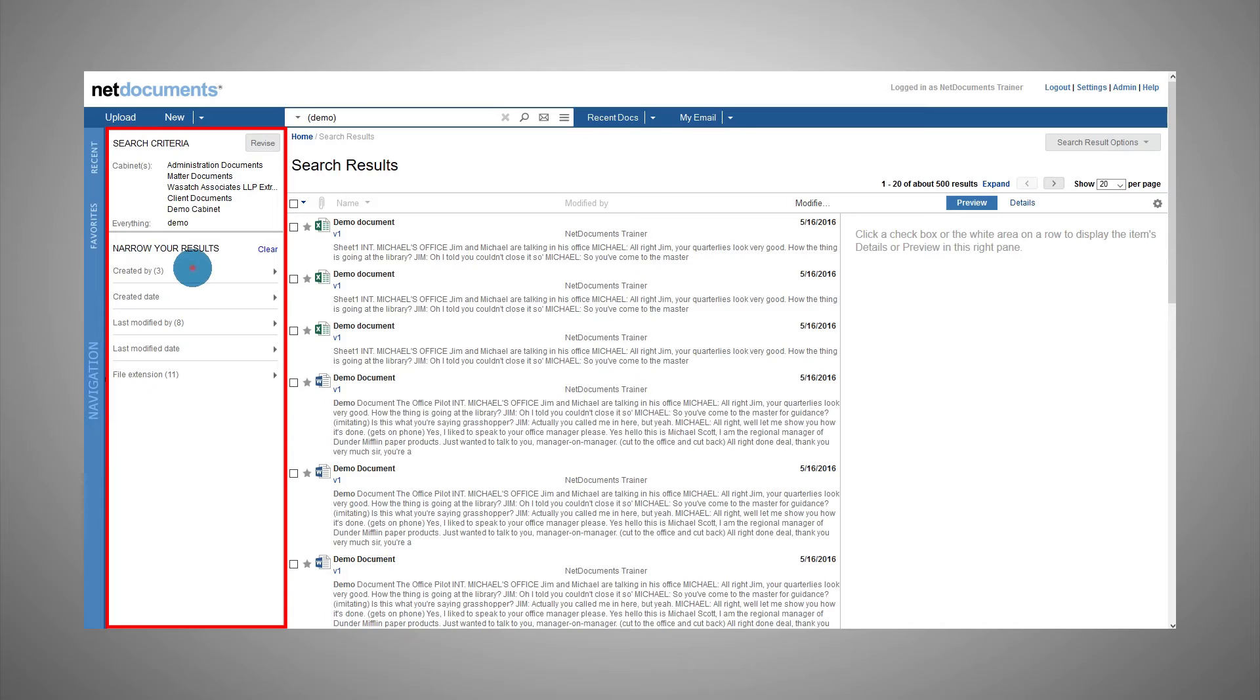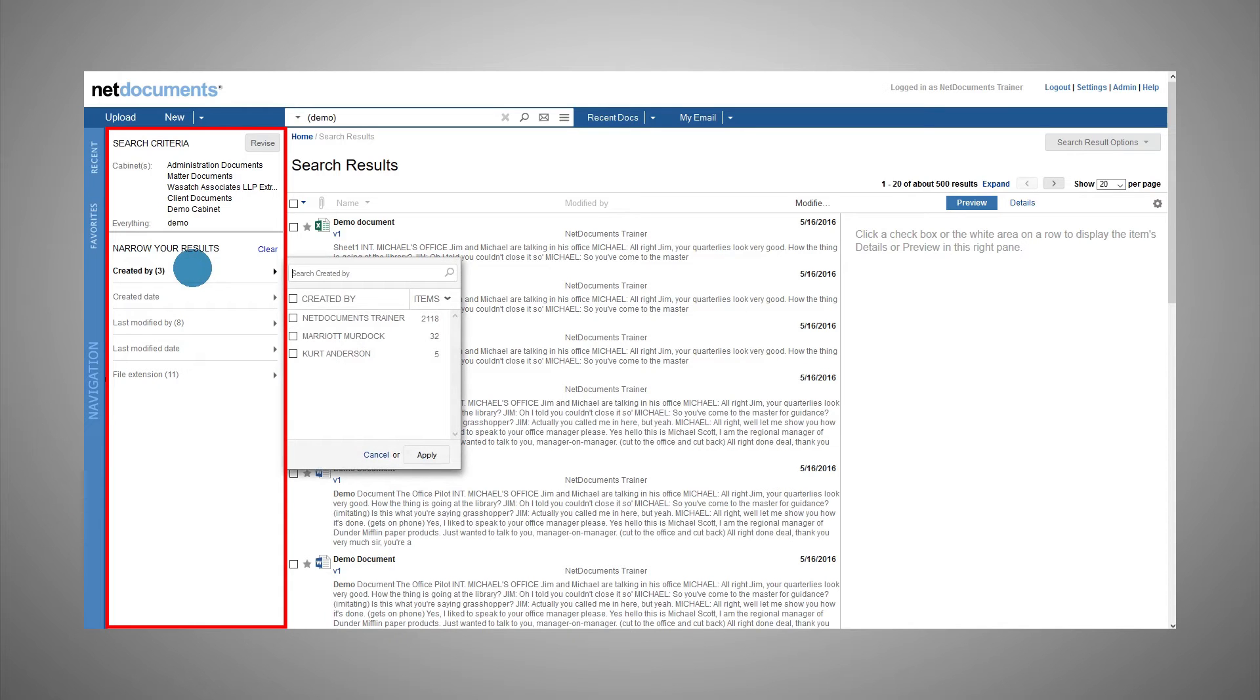In this example, there are three different names found in the created by field among all the returned results, and there are 11 different file extensions.